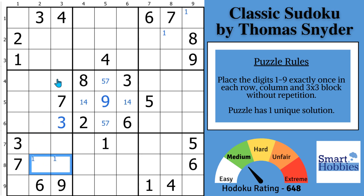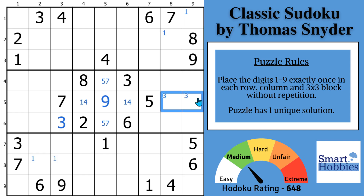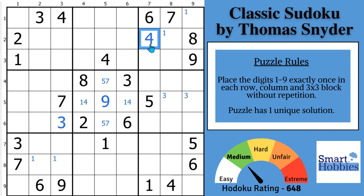Moving on to the threes — you look where these two threes are and you can put threes right here in block six. Then with a four, you can actually make a solve here: with these two fours and this four, you can solve for a four in block three. And this brings me to my first mistake you need to avoid: not using Snyder marks as a pointing pair.